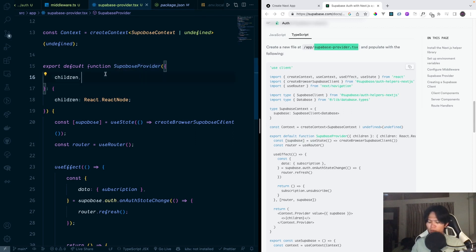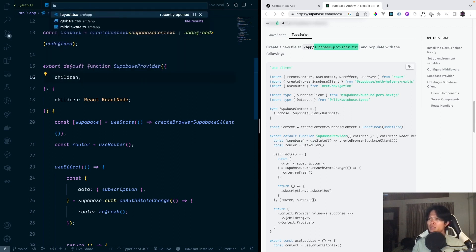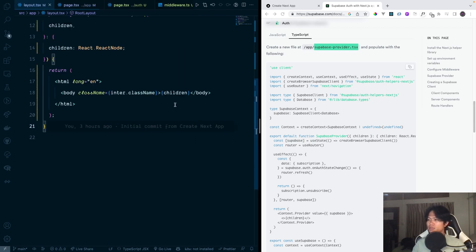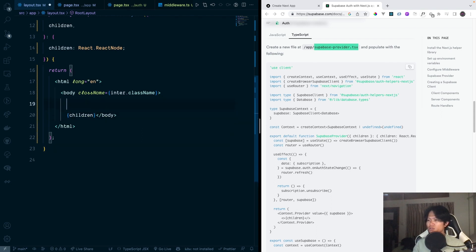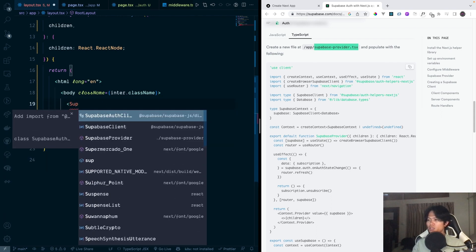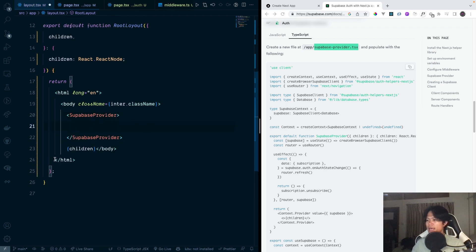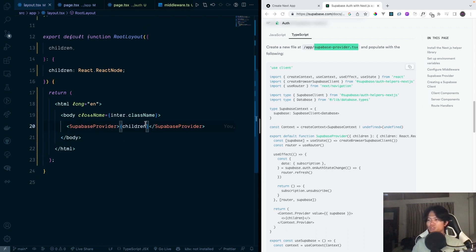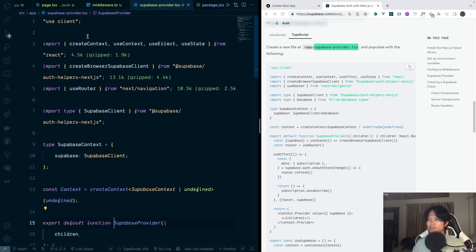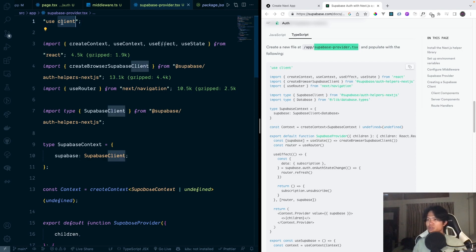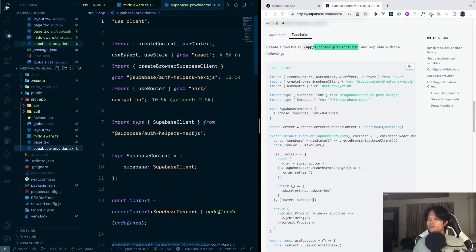Now where do we put this provider? We go into the layout file — this is the layout of our app. We wrap the body and children inside the Supabase provider. Note that the Supabase provider is a client component because it uses `use client`.